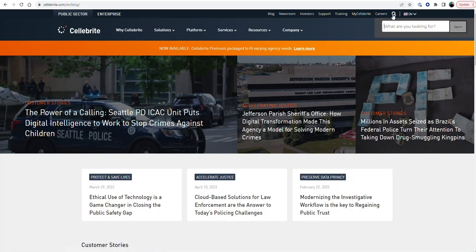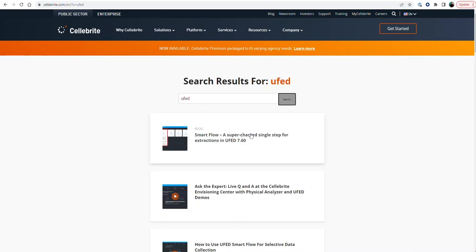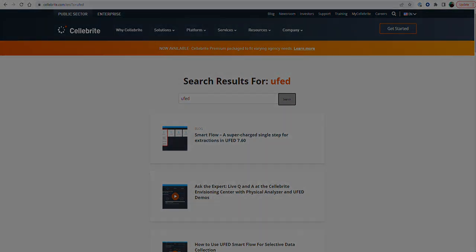And once you're here, what I recommend is that you search for UFED, you search for SmartFlow, anything you want to search for, and it's going to show you all of the resources we have available to you.